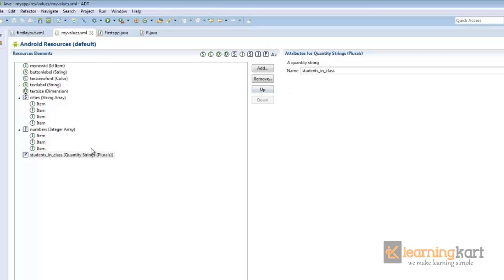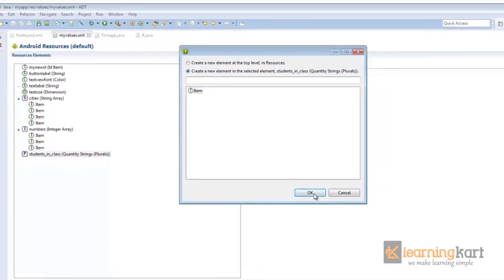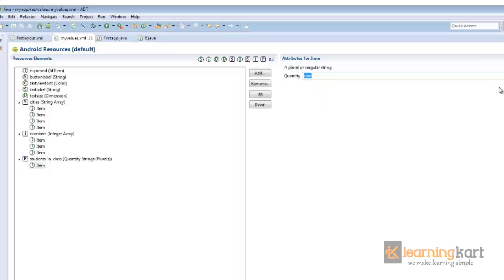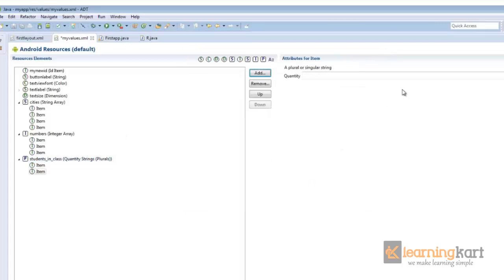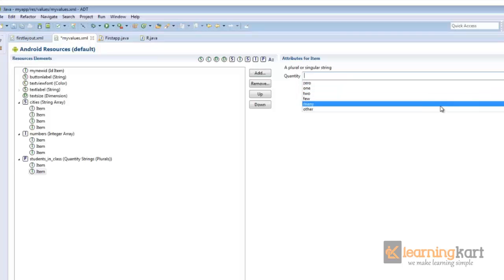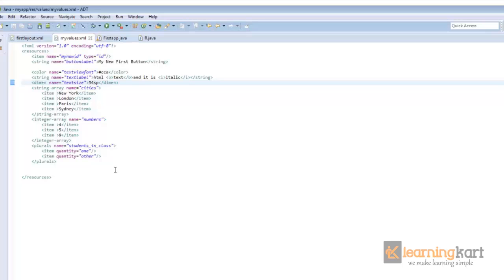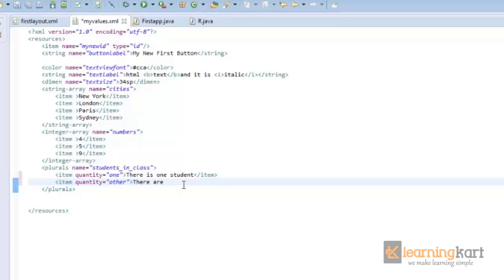So I got a plural string assigned which says students in class and we'll add quantity strings to this. Quantity I'll say one, already has this one, and I'll add another which will say other. And we can set message for this quantity one, I can say there is one student, and for the rest we can say there are these many students. So this will be replaced by the value that we'll pass on to it.